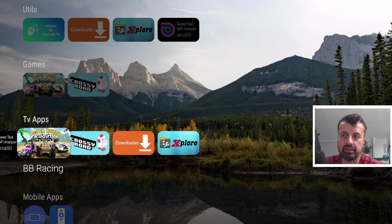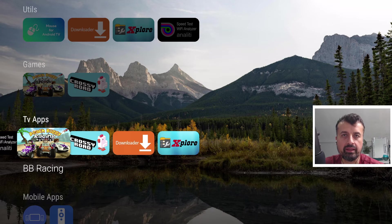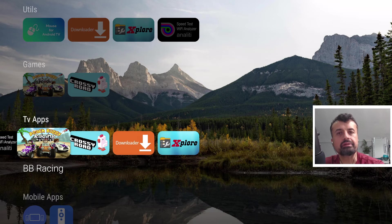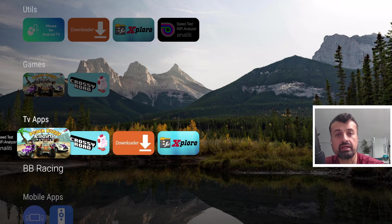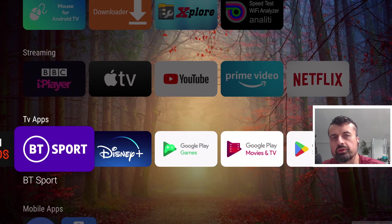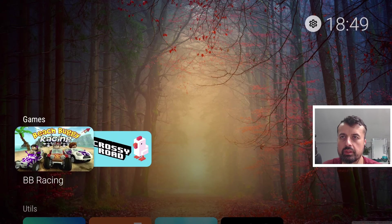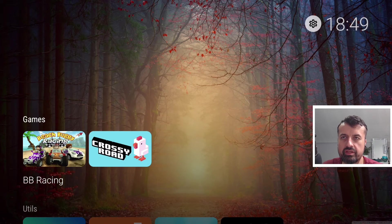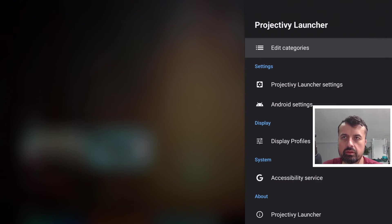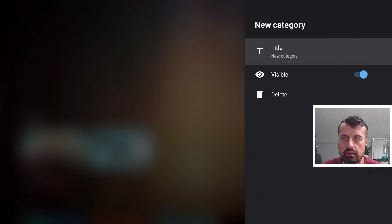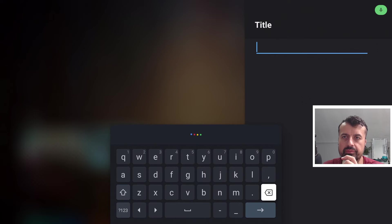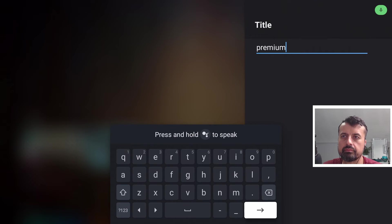Now instead of scrolling through a big list what you probably want to do is to create categories and you can then move these applications into those categories. So let's say we want to create a new category just for a test. So if I go back to the top, click on settings, click on categories, add a new category and we just call this one Premium maybe for your premium apps.